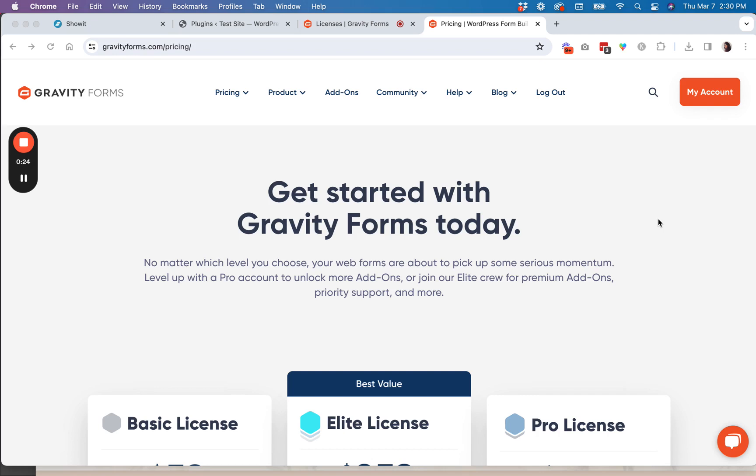I use it not only on my own website, but on tons of my clients' websites and the extended functionality that it has has been such a game changer for so many reasons.